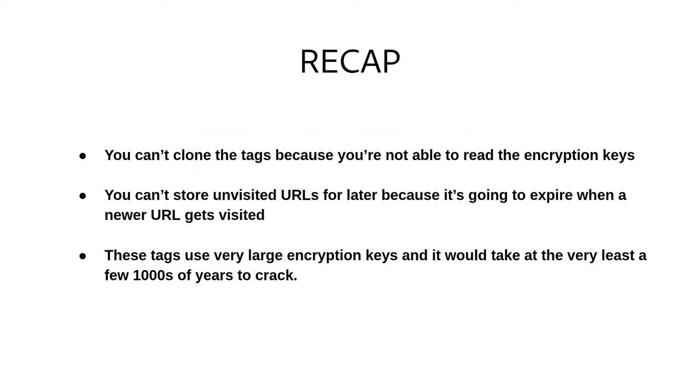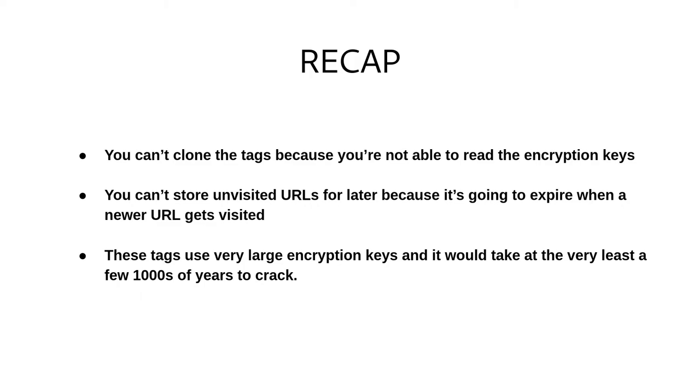So let's go over what all this means. First off, you can't clone the tag because you're not able to read the encryption keys. Secondly, you can't store unvisited URLs for later because it's just going to expire when a newer URL gets visited. Lastly, these tags use very large encryption keys, and it would take at the very least a few thousands of years to crack. So it's very secure. Security is the number one priority of the eternal vault. So with that being said, let's get started.